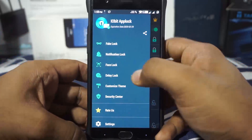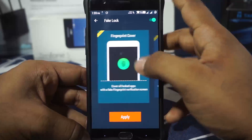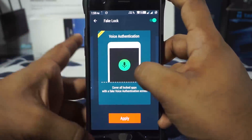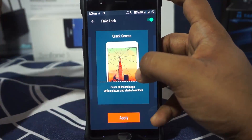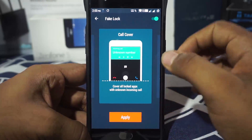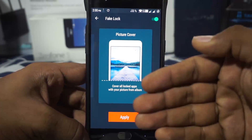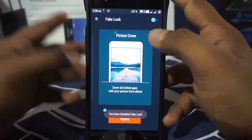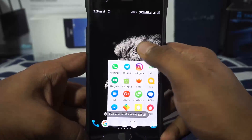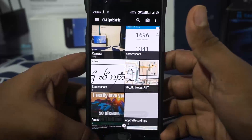Honestly, the fake lock just gives me an extra barrier to get through rather than a convenience, so I probably won't be using it. You can also have fingerprint cover and crack screen — those are Pro version features. There's also a call cover that shows an incoming call from an unknown number, and a picture cover. I'm going to disable fake lock and just use fingerprint, which works fine.